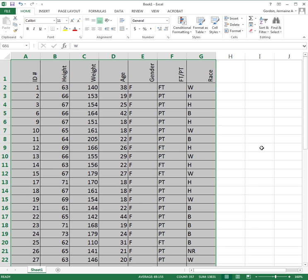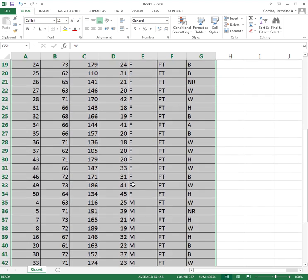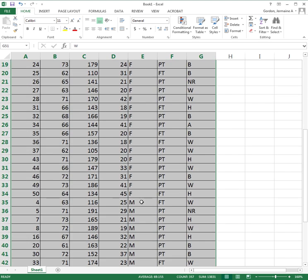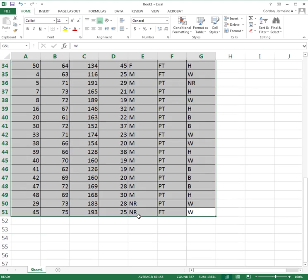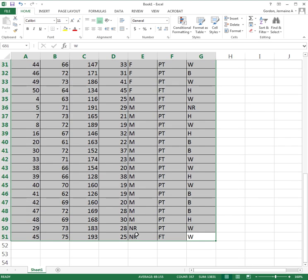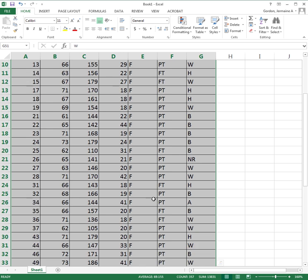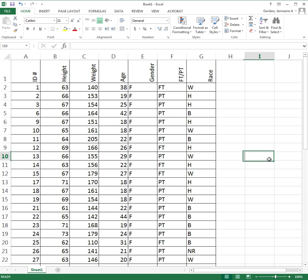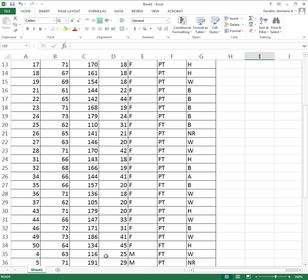Now the ID numbers are out of order, but I have all the females on top and all the males below, with the two NR entries at the very bottom. So now I can separate my two data sets.